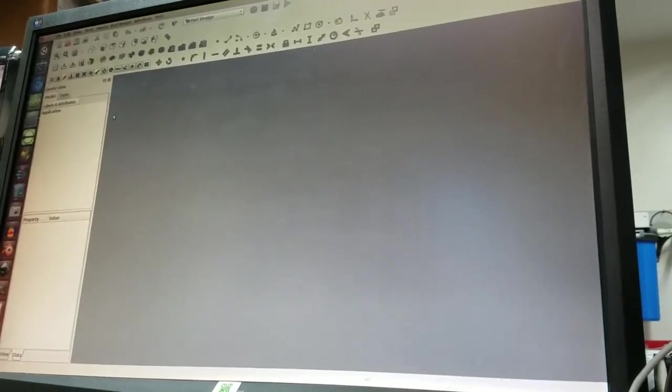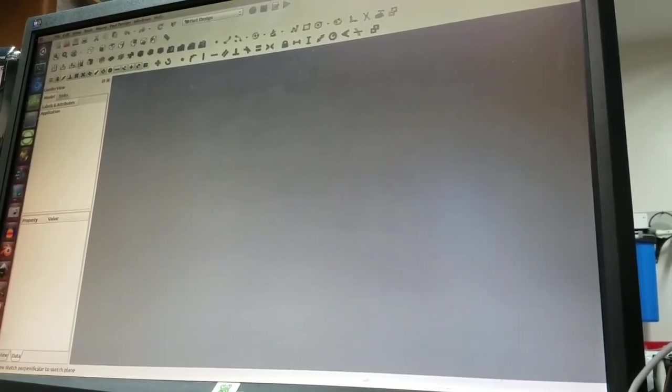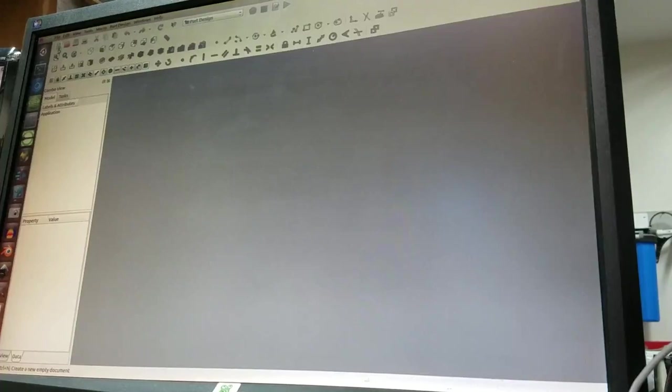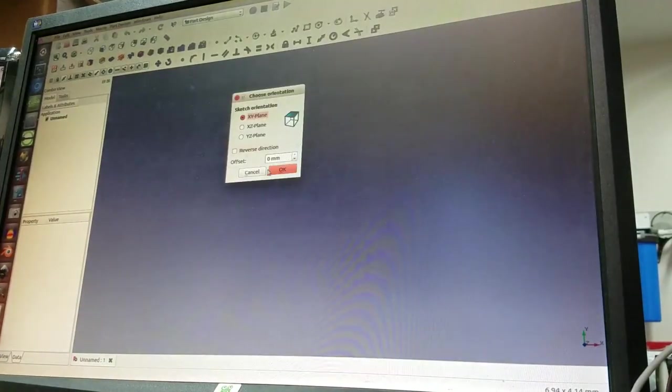Alright, here is the instructor prep video for Jeremy Drost. First I'm going to make a new document, go ahead and put a new sketch in there.